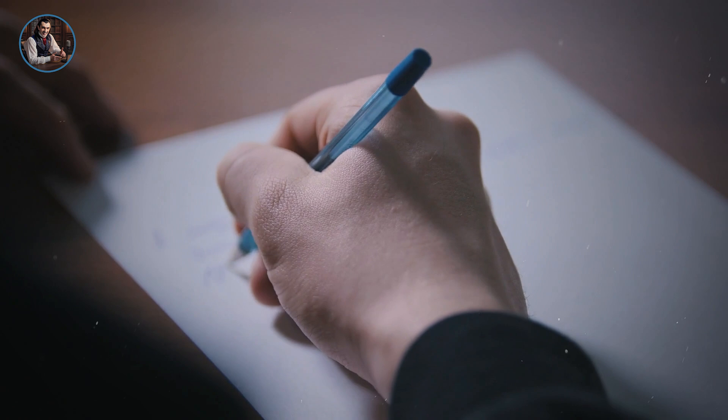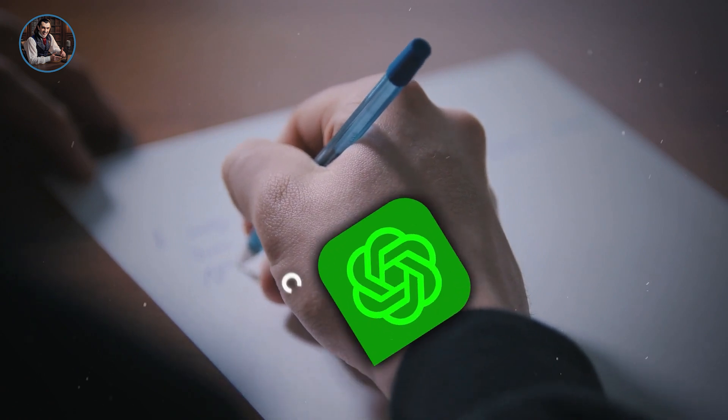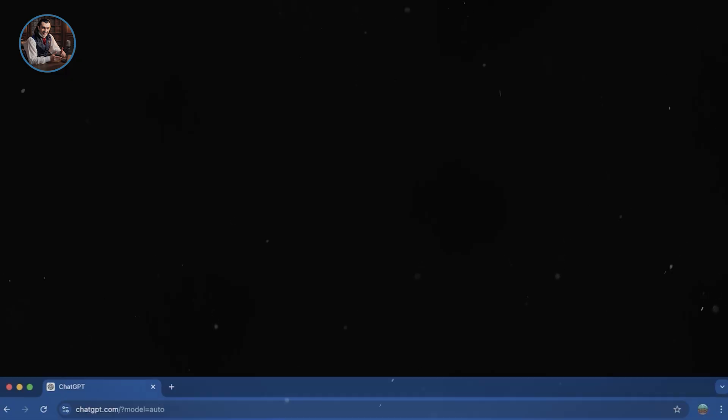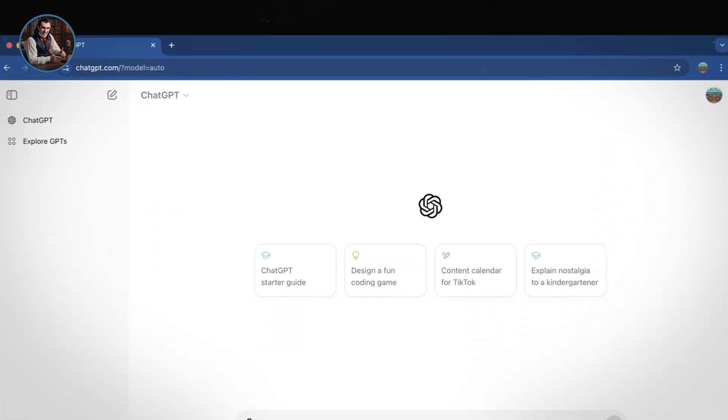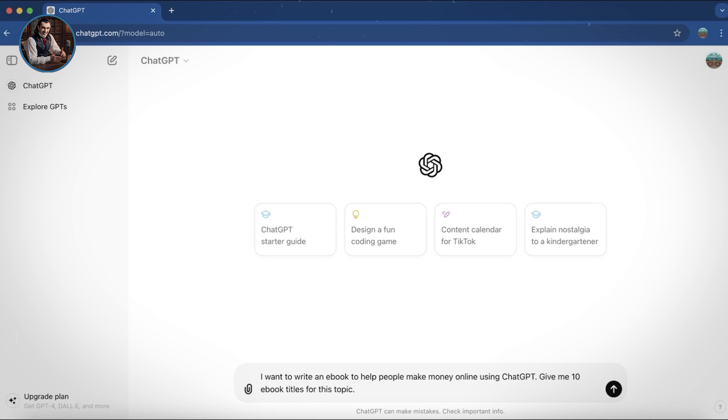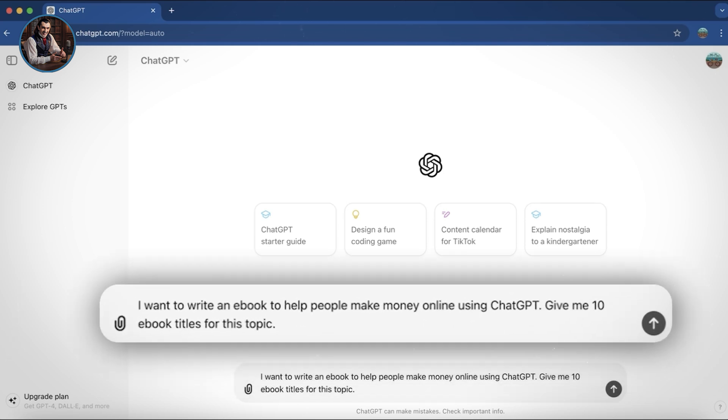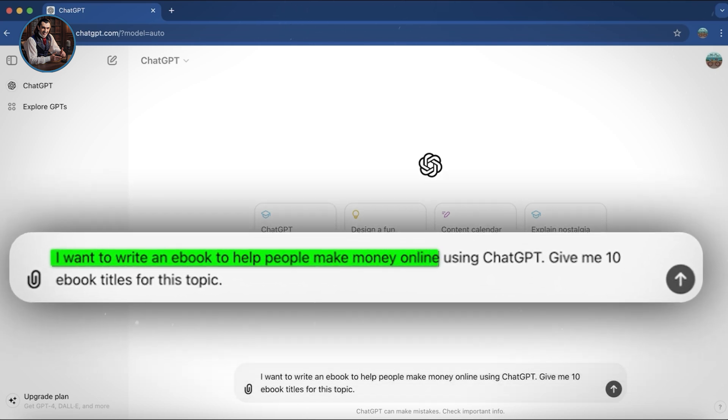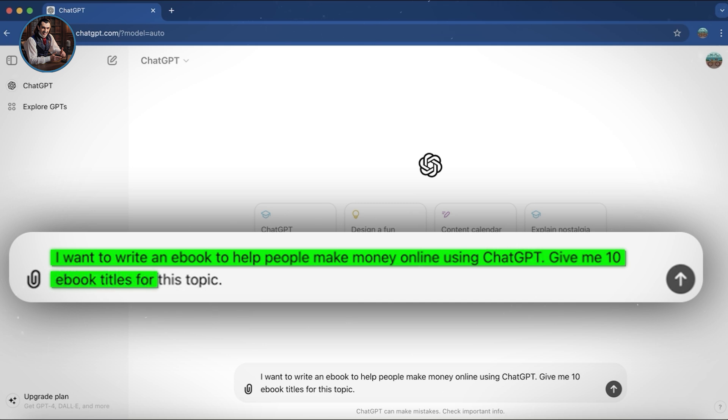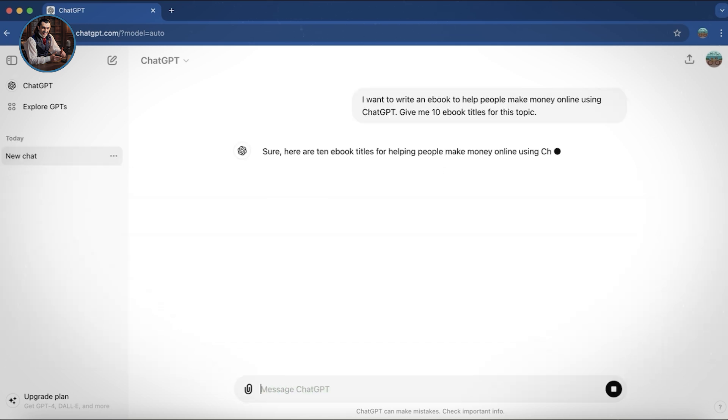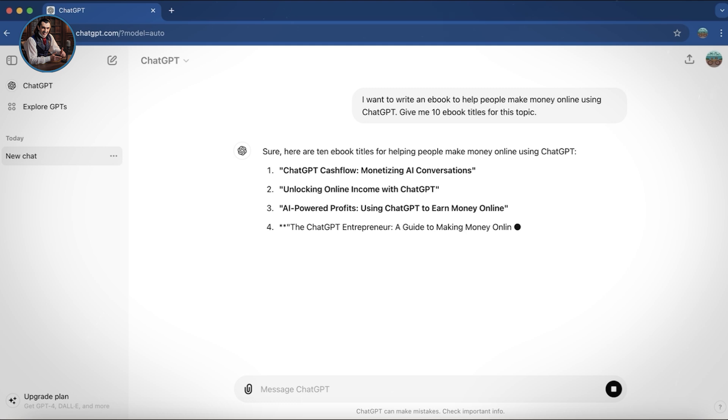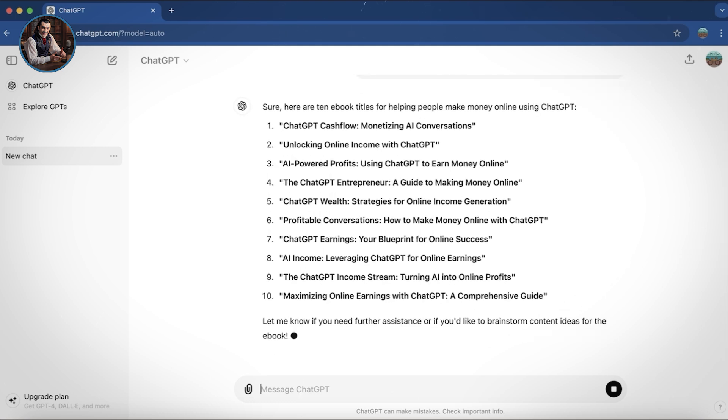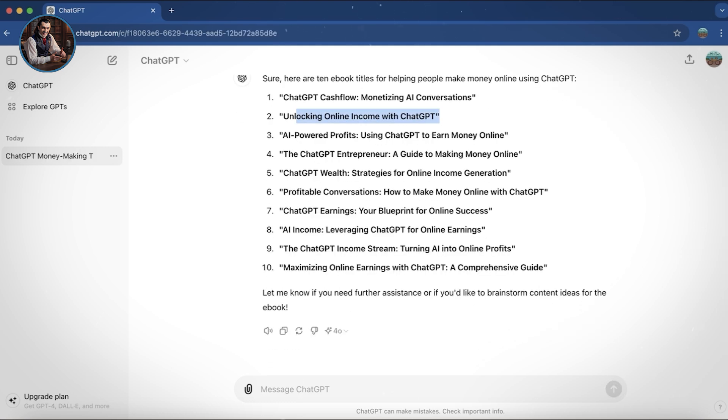The tool we'll use to help us write our ebook is ChatGPT. Alright, this is the ChatGPT dashboard. To start, we need to give it a prompt. Here's the prompt I want to use: I want to write an ebook to help people make money online using ChatGPT. Give me 10 ebook titles for this topic. As you can see, ChatGPT has given me a fantastic list of ebook titles to choose from.